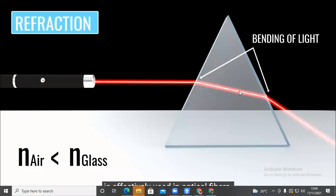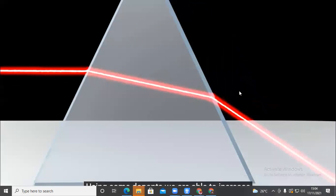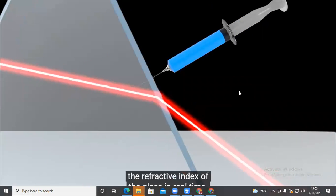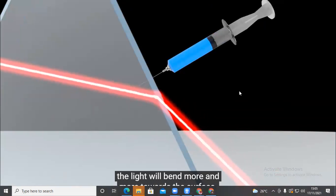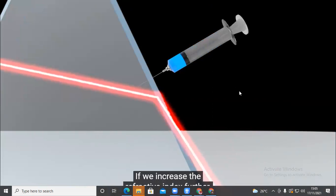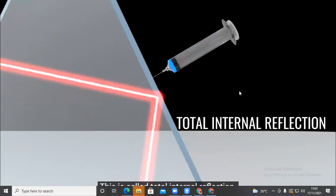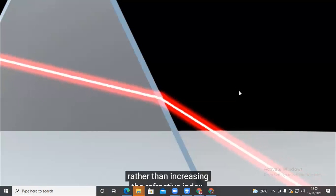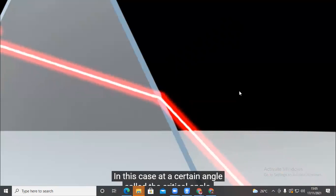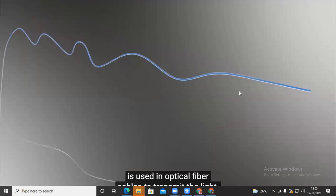Refraction is effectively used in optical fibers. Using dopants, we can increase the refractive index of glass. As we increase the refractive index, light bends more and more towards the surface. If increased further, the light suddenly comes back to the first medium as a pure reflection — this is total internal reflection. Total internal reflection is also possible by increasing the incident angle: at a certain angle called the critical angle, the light comes back to the first medium.